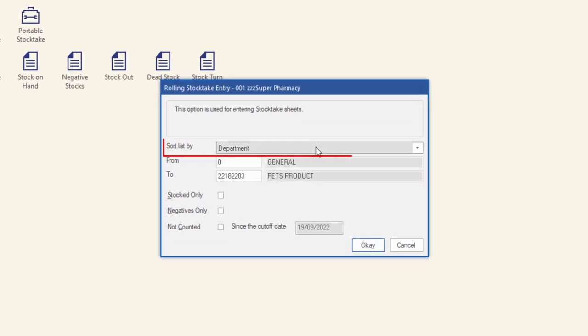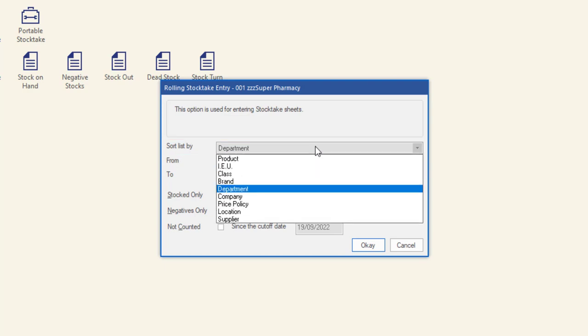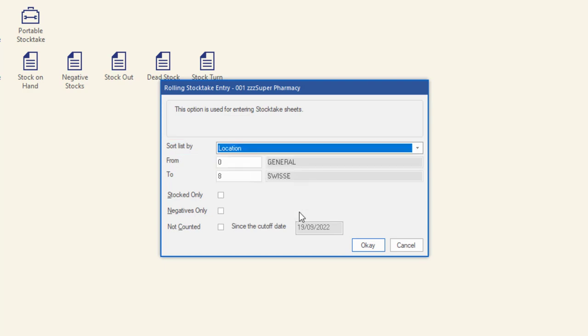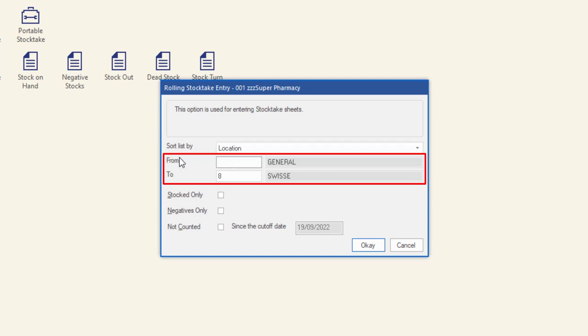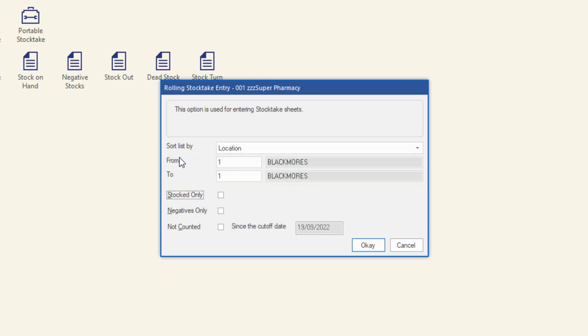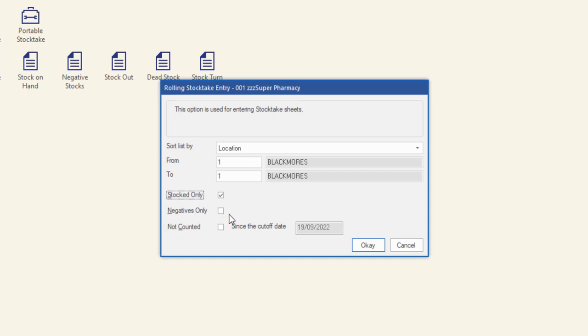Click the sort by list drop down menu and select location. In the from and to fields, enter the location code that was used for the stocktake sheet. In this example, the location code was number 1 for the Blackmores category. Select the stocked only checkbox. Leave the negatives only and not counted checkboxes unselected. Then click OK.